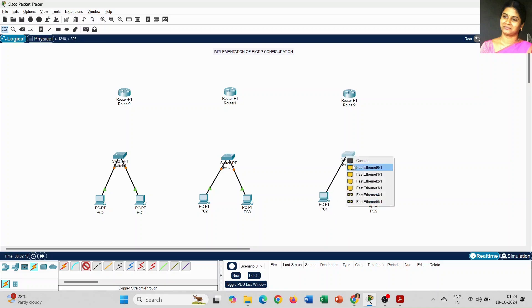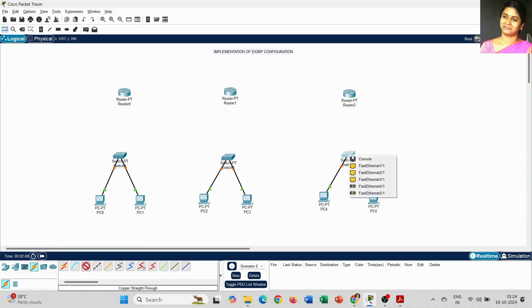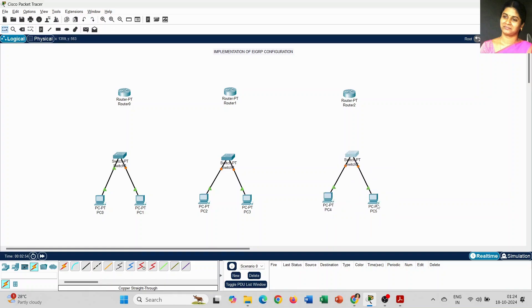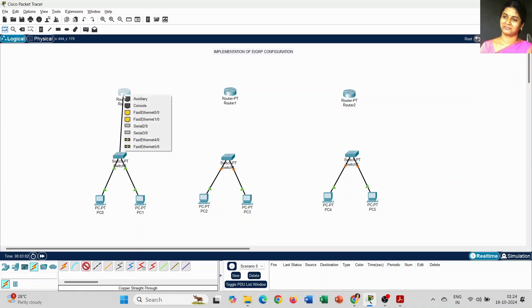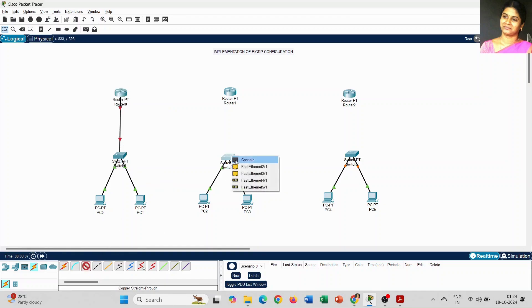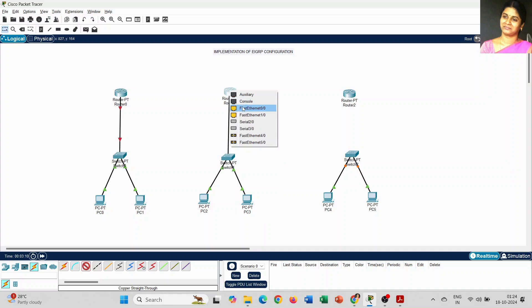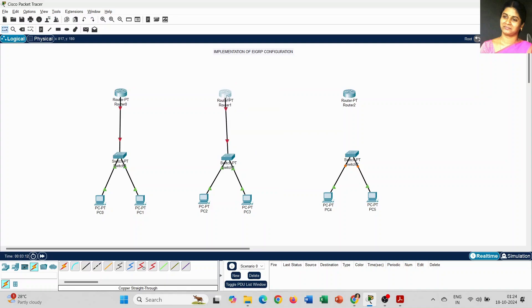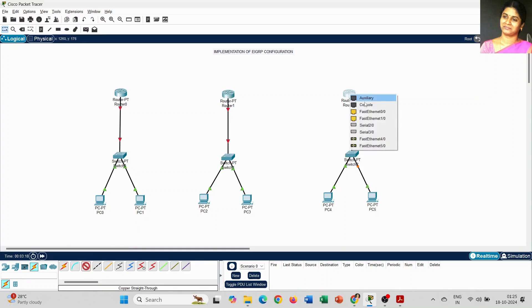Whatever port is available, we can use that number to connect with each icon. Next we have to connect the switch with the router using the same copper straight-through cable. Just click on the switch and select Fast Ethernet 0/0. Whatever port number is available you can use — there is no restriction whether it's Fast Ethernet 0/0 or 0/1.